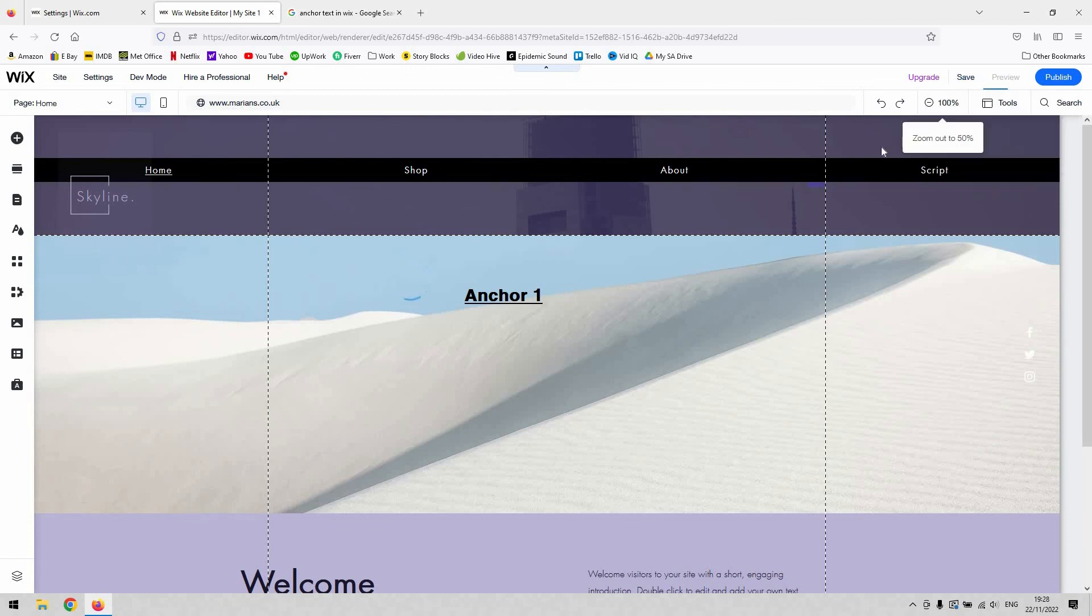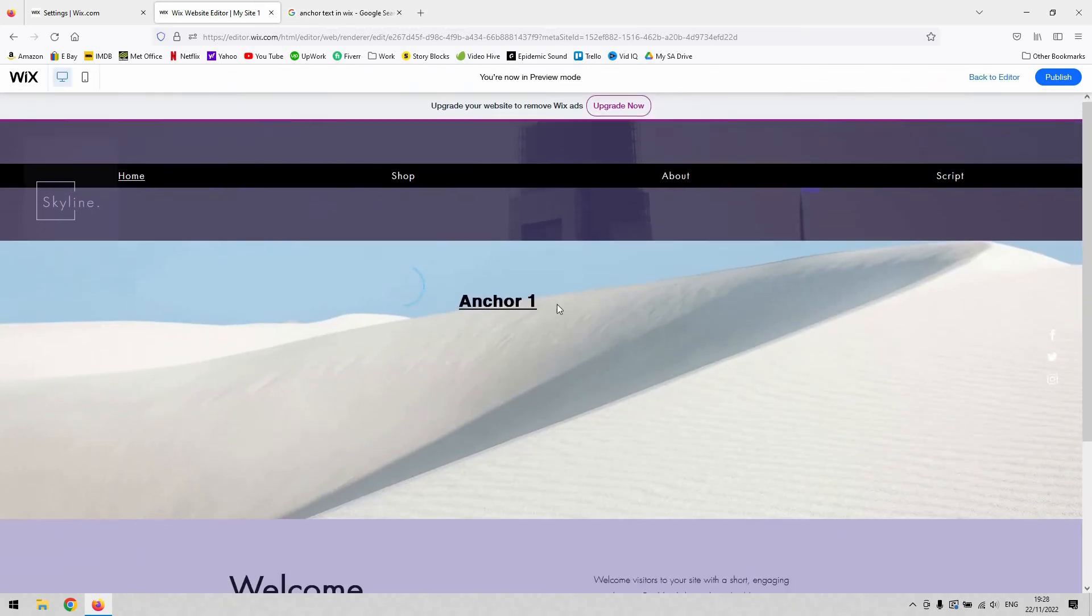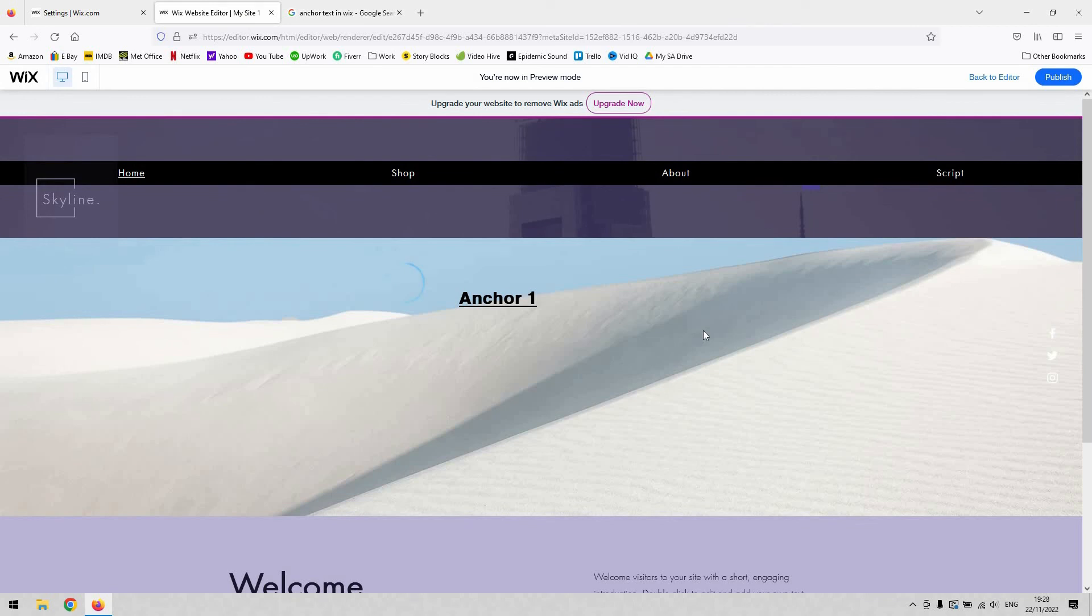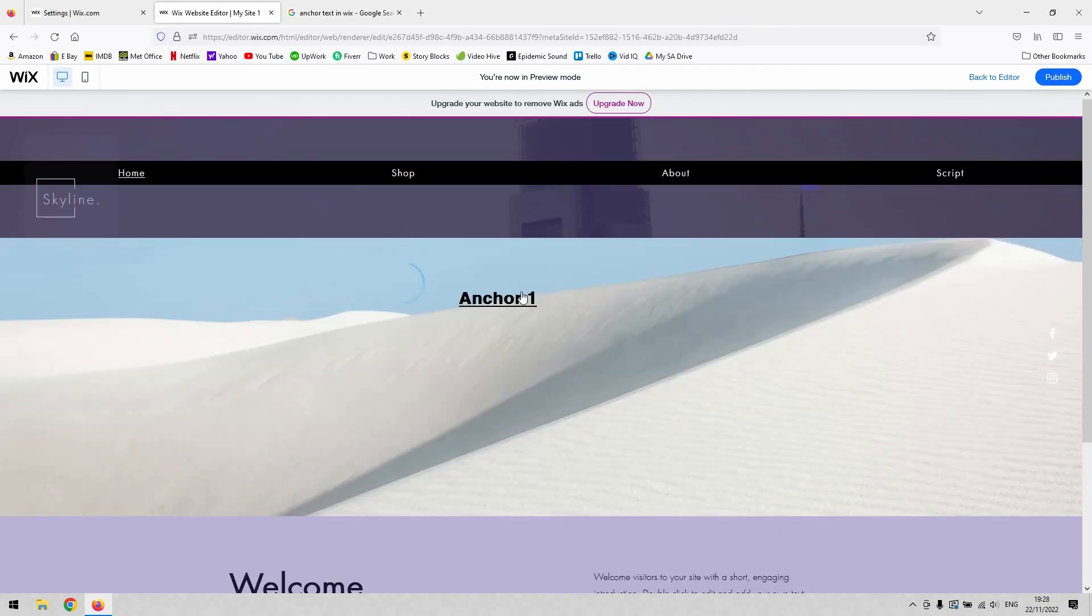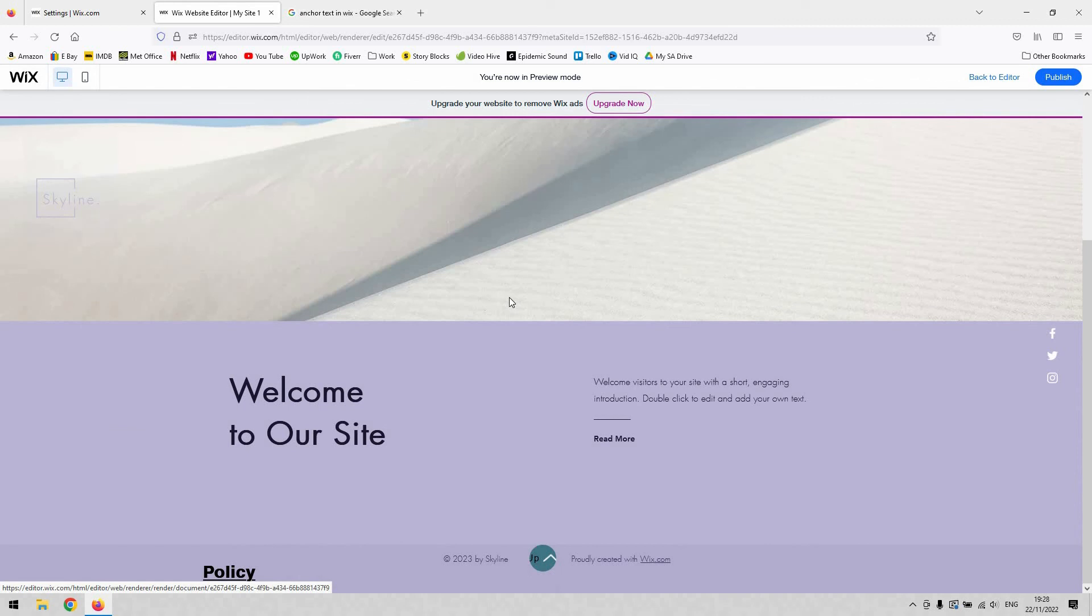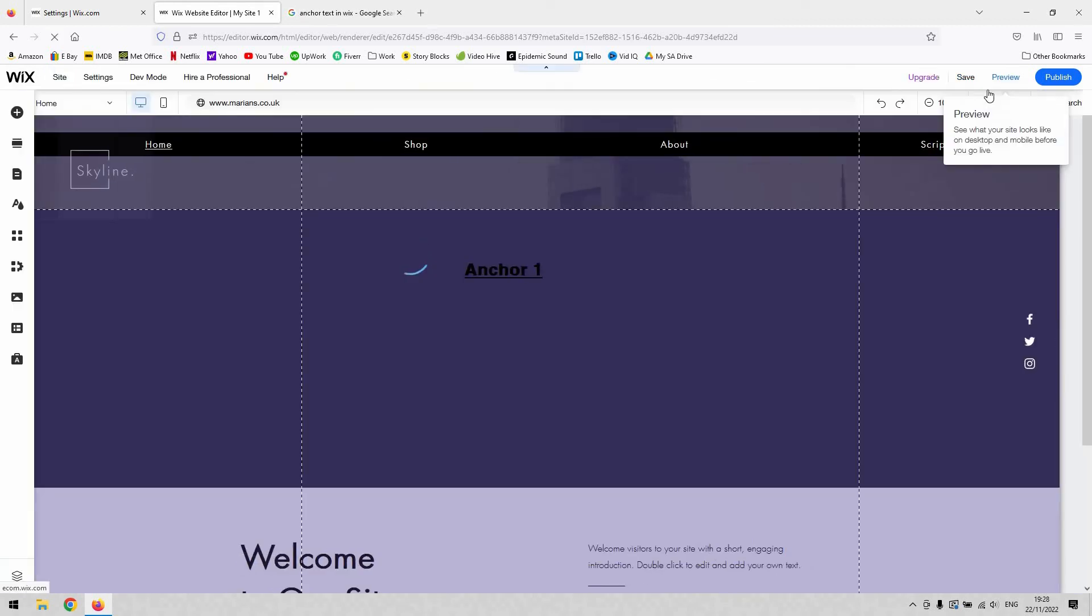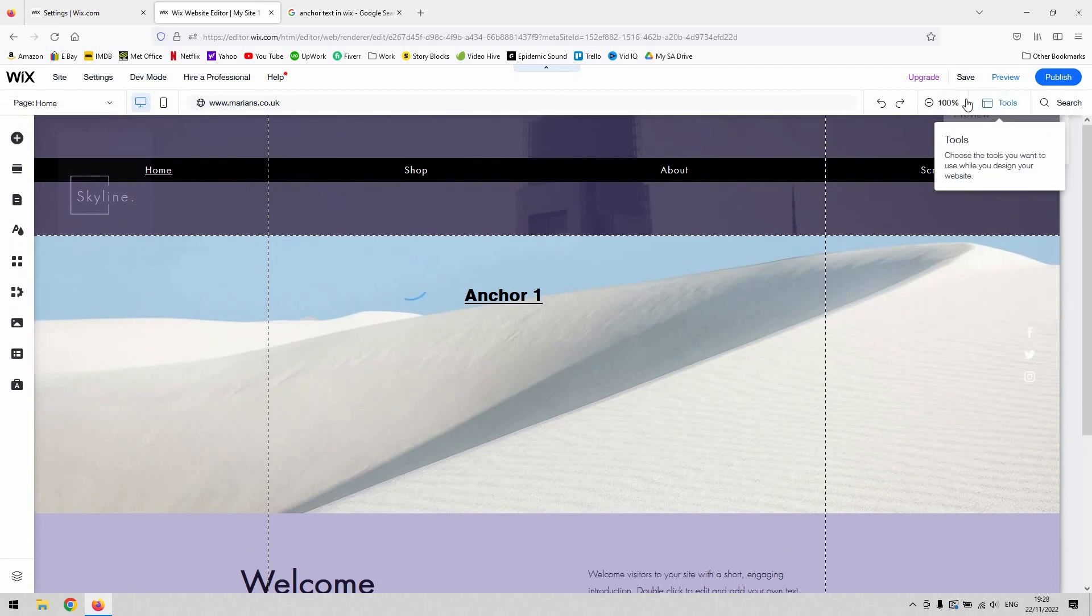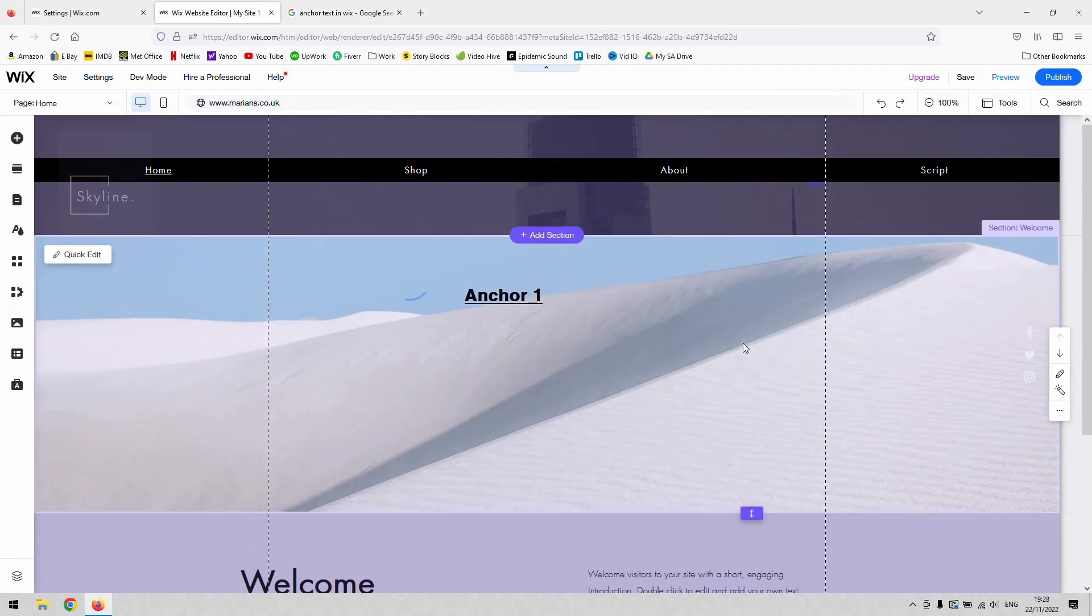If I click it, and as you can see, that's confirmed it has worked for us. That is how you use an anchor on text in Wix, and that concludes our video tutorial.